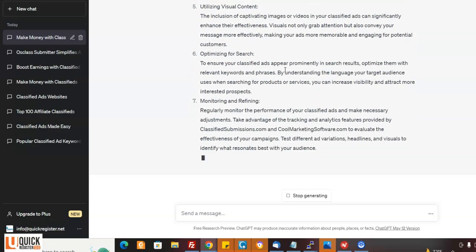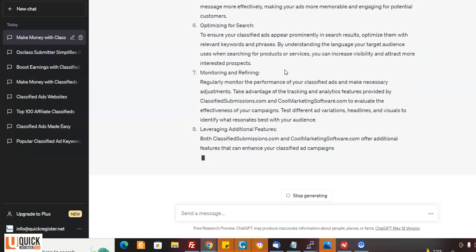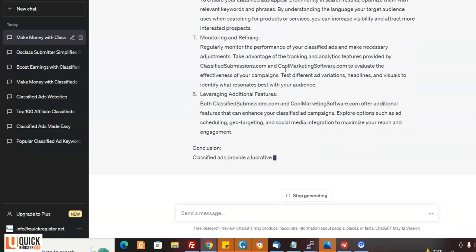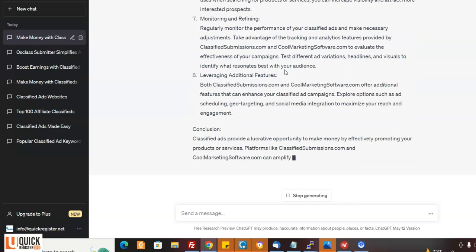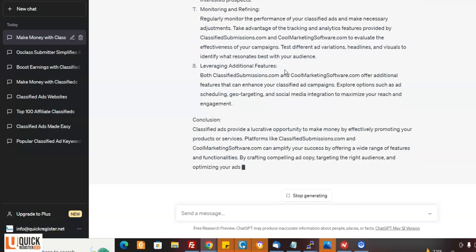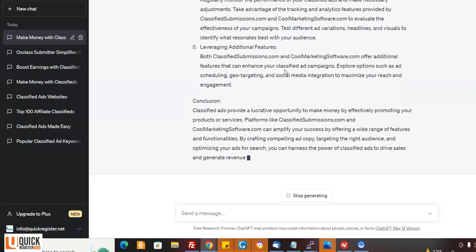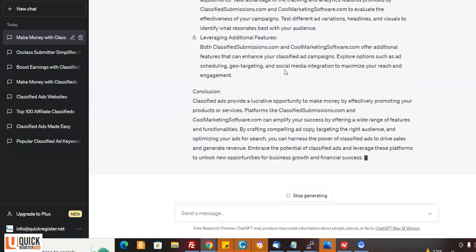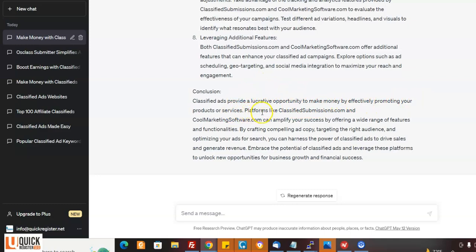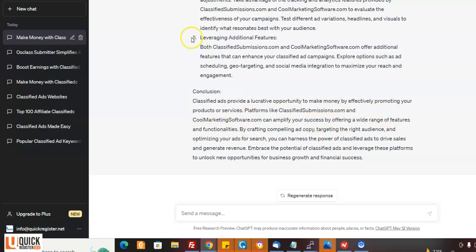You can tweak it afterwards and, you know, add things to it. But wow, look at that. Look at this. Introduction. Classified ads provides a lucrative opportunity to make money by effectively promoting your products and services. This is well-written. Platforms like classifiedsubmissions.com, coolmarketingsoftware.com, amplify your success by offering a wide range of features and functionalities. Okay.